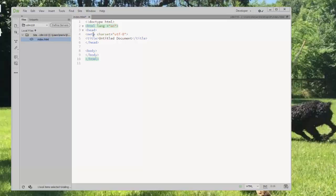The head information contains information about the web page. It tells us that we're using the UTF-8 character set. Don't worry about what that is. That's just our standard set of characters. We're not using Chinese characters or anything like that.